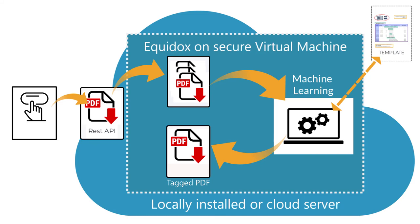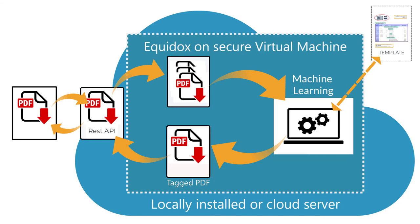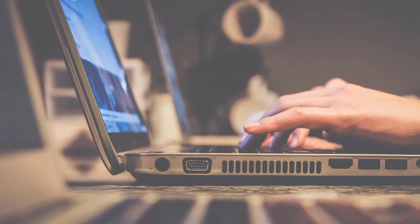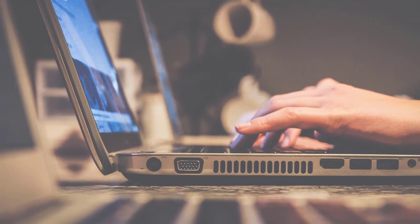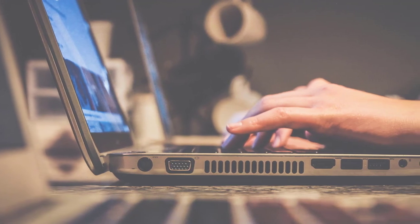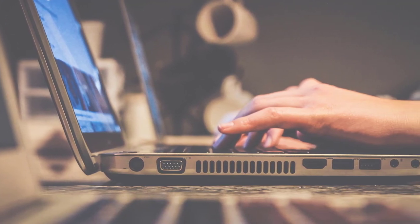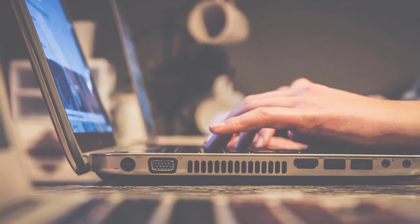The tagged and remediated PDF is generated and returned to the end user via the REST API. With one click, the results will be accessible documents that can be distributed online and via email without anyone having to manually remediate them. The time and manpower saved will be enormous.